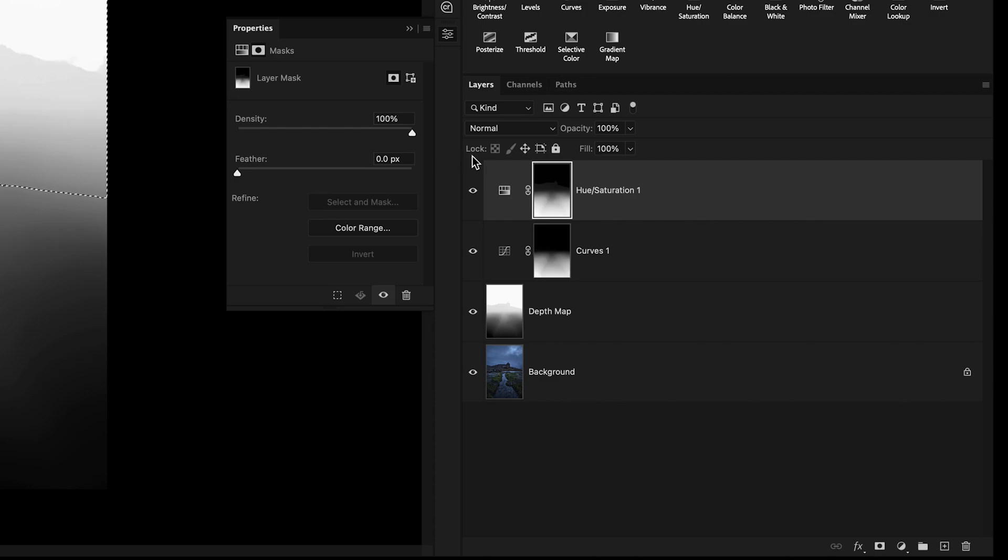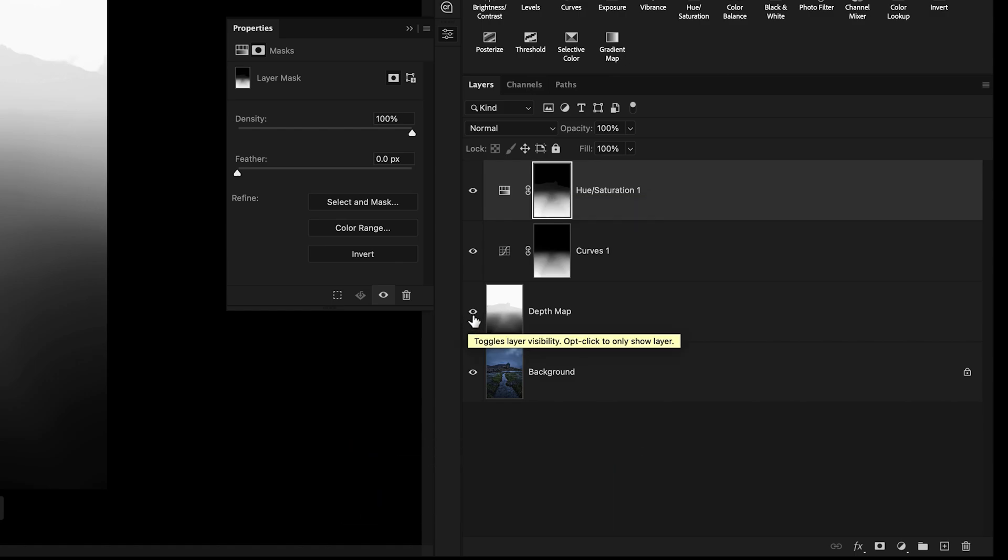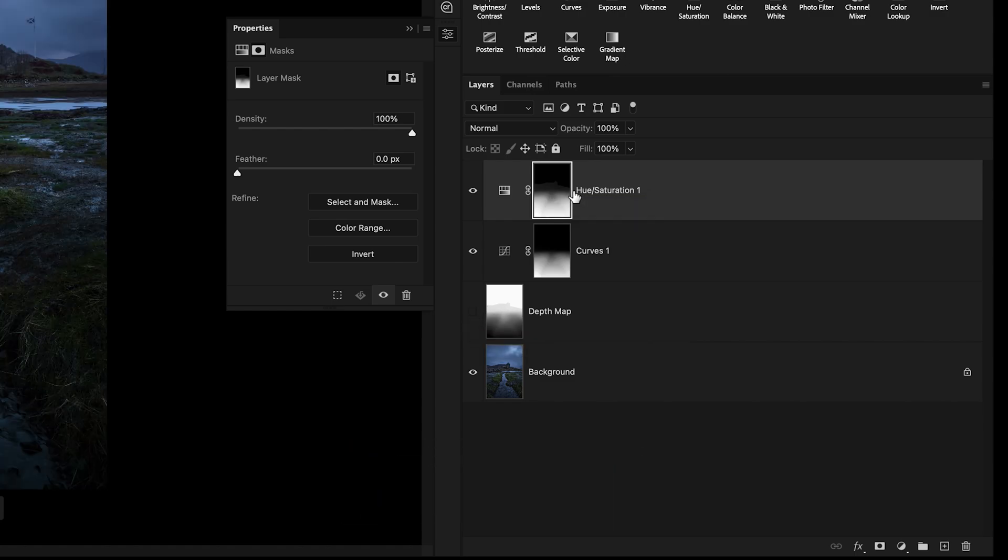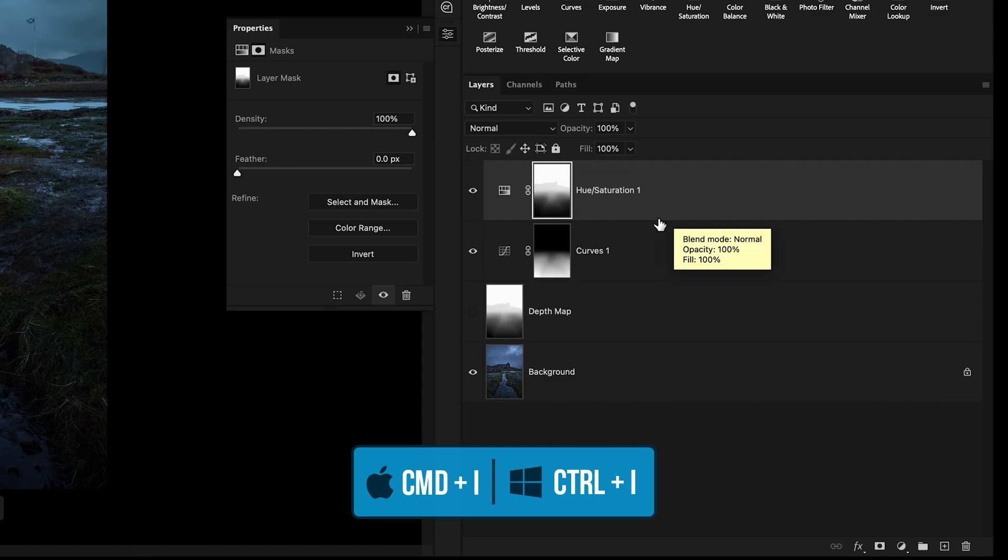And now our selection has been applied onto this mask. I'll press Command or Control D to deselect it and then disable the depth map layer. Of course, we want to select the background and less of the foreground. So we want that background area to be white on this mask. So to fix this, just press Command or Control I to invert that mask.